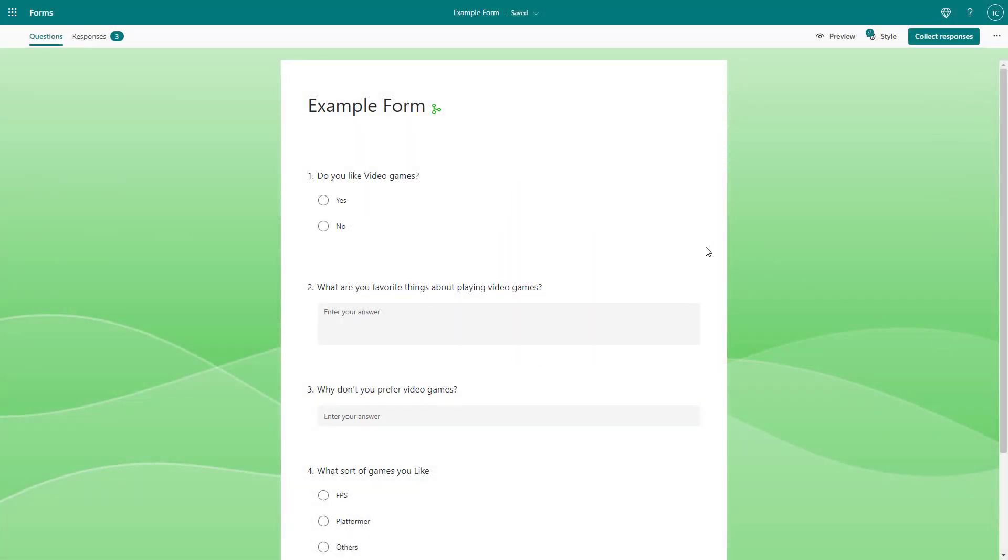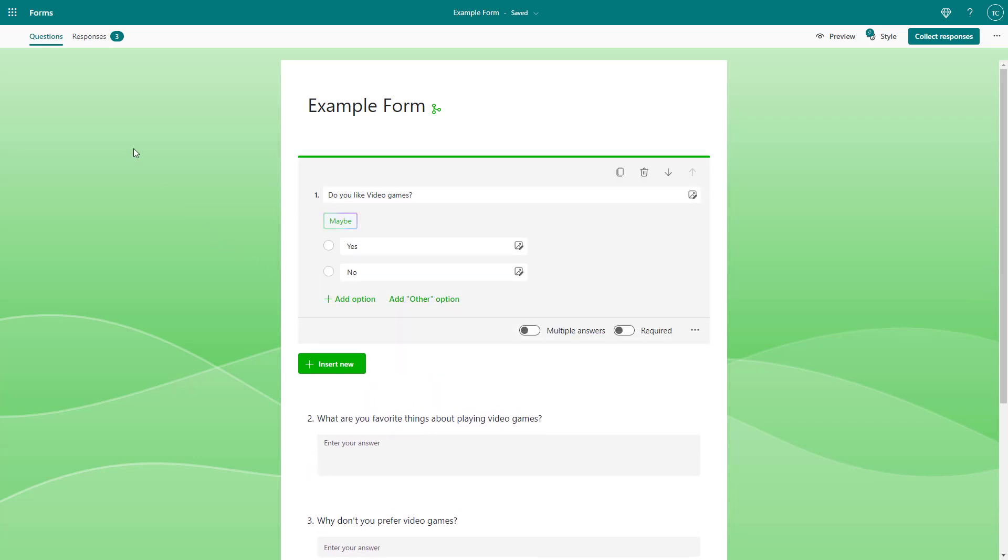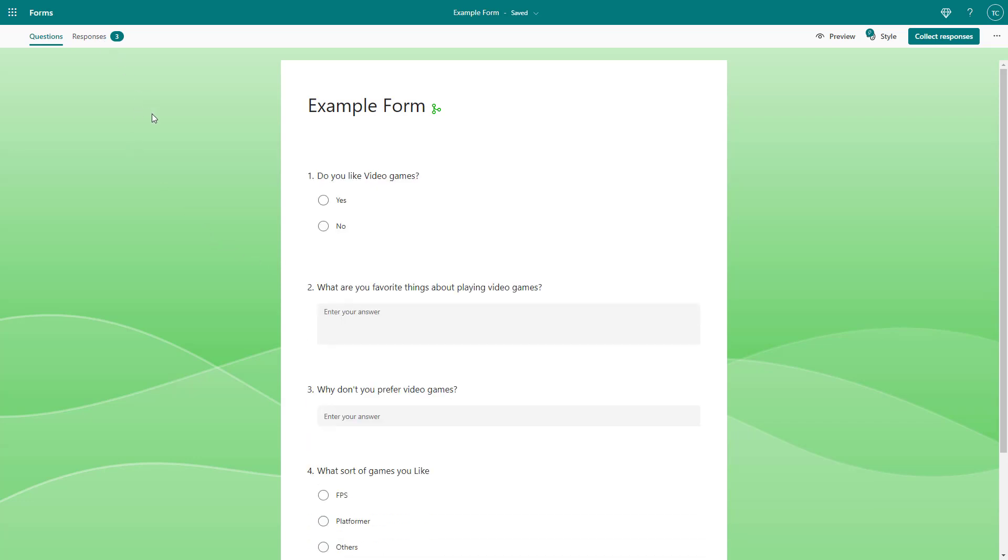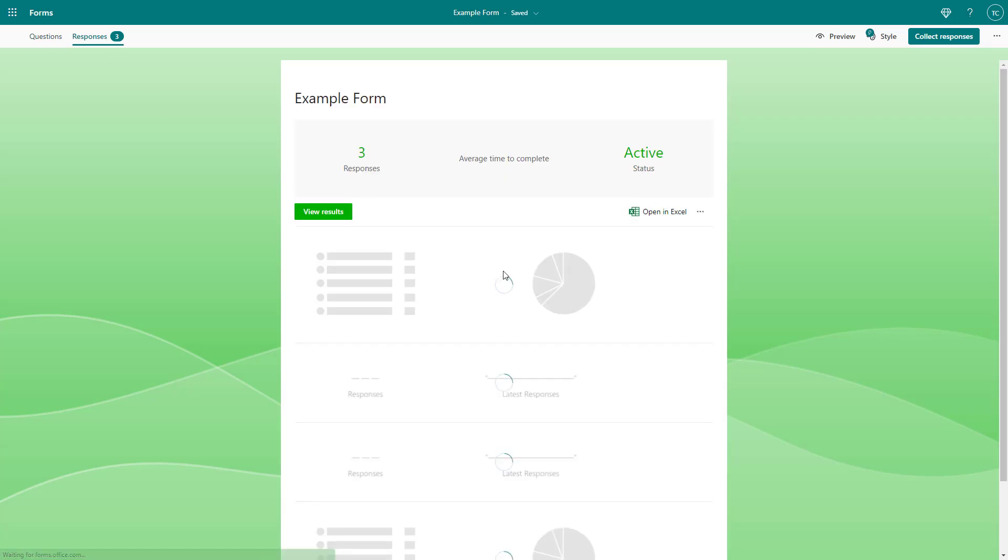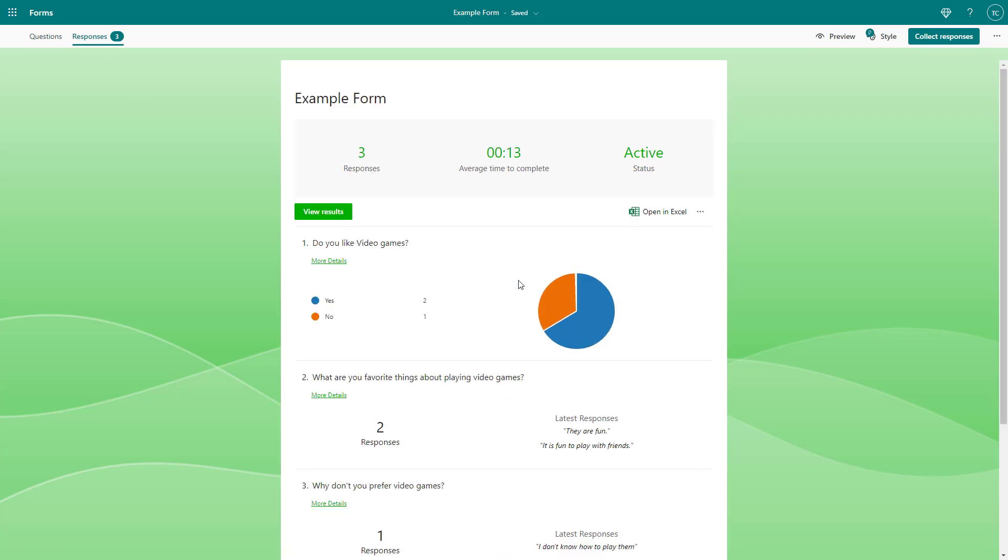So over here you can see that I got three responses in this particular form right here. If I were to go around, you can see the responses. Sometimes you may enter your own responses as sample responses, and when you want to make the form live, maybe you don't want those responses there anymore.